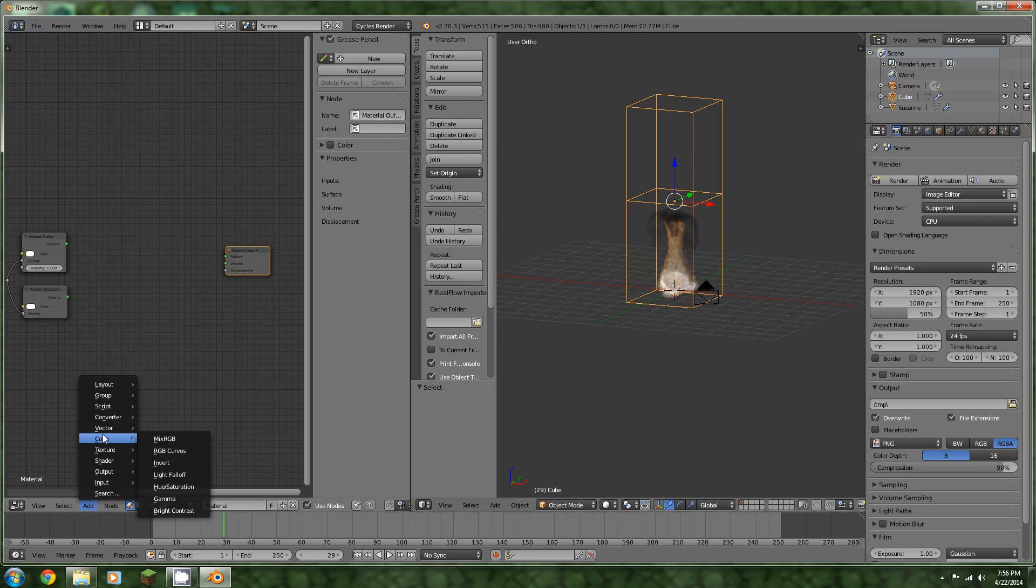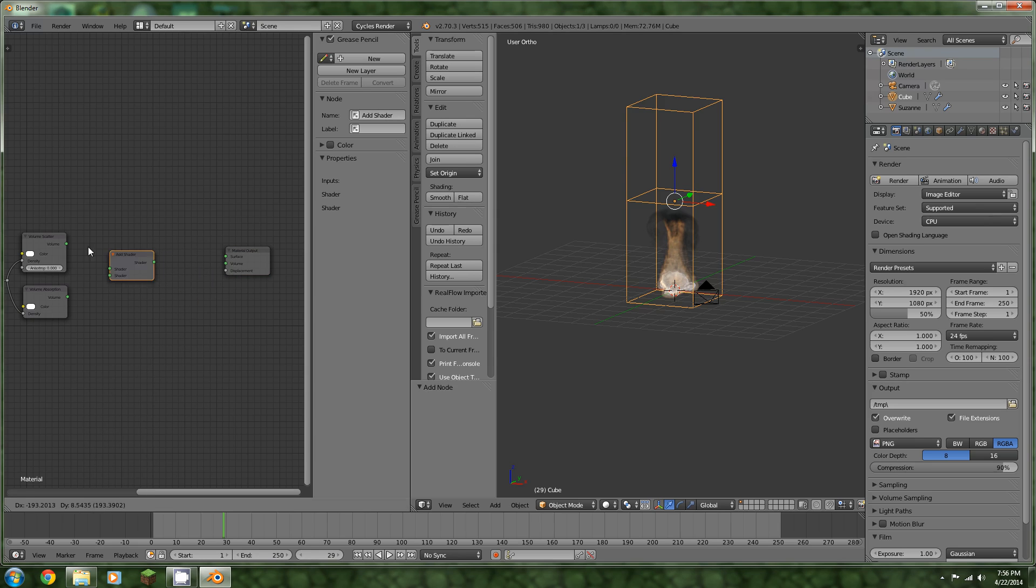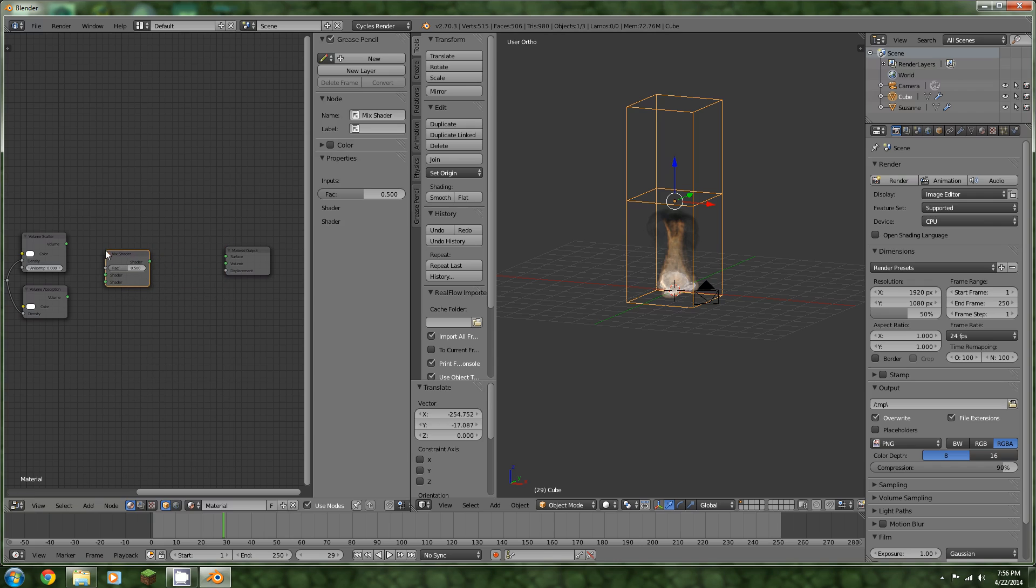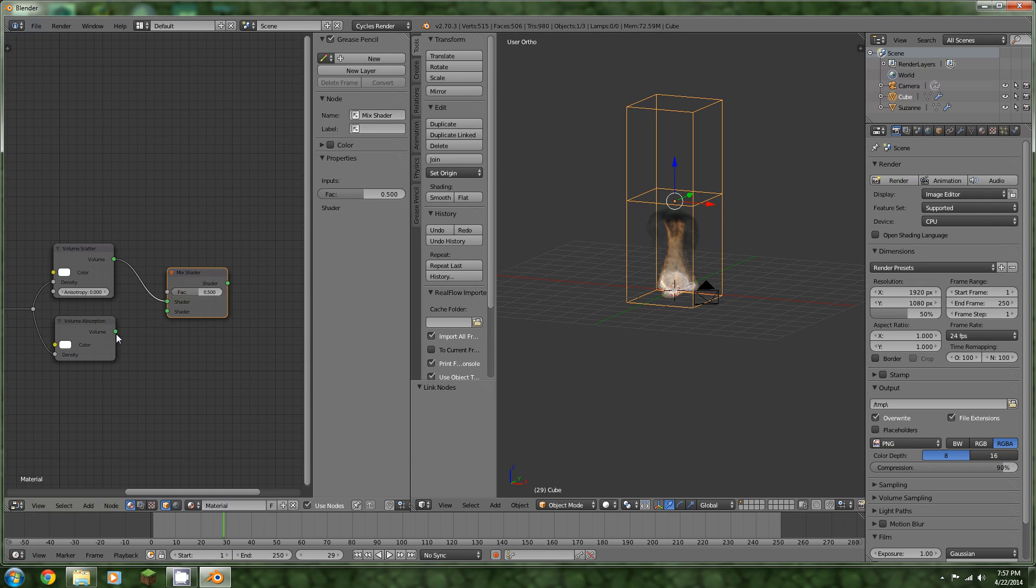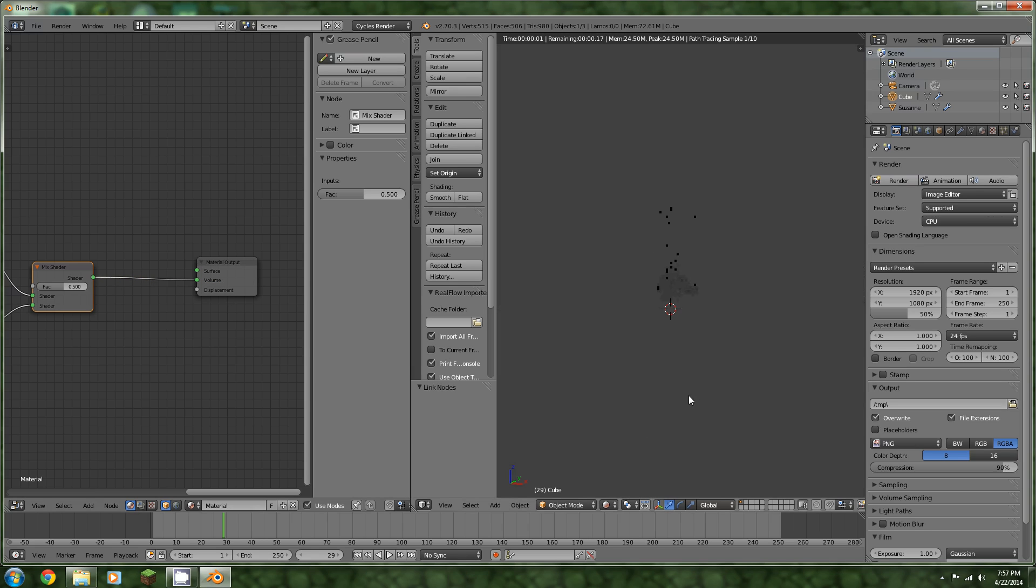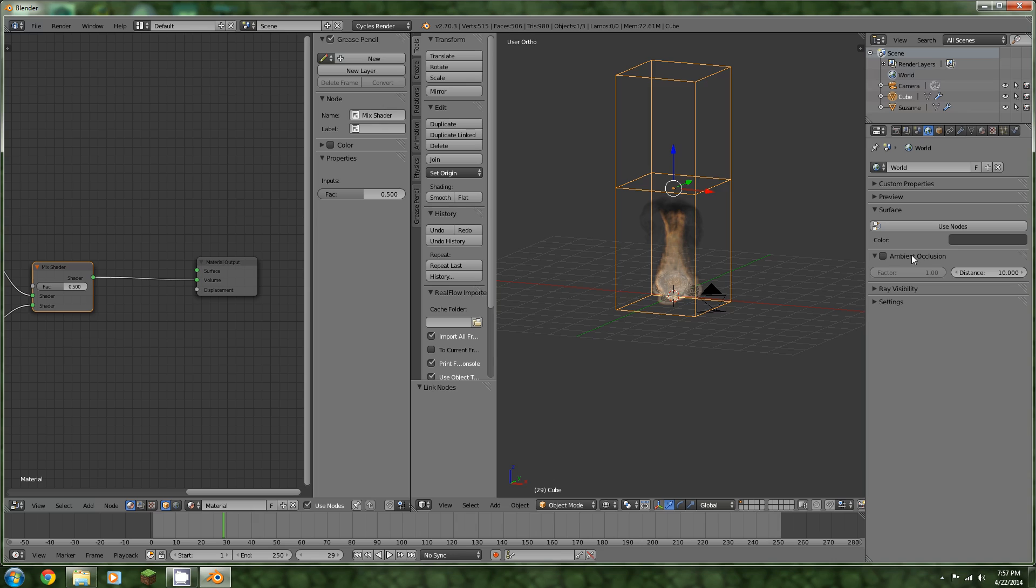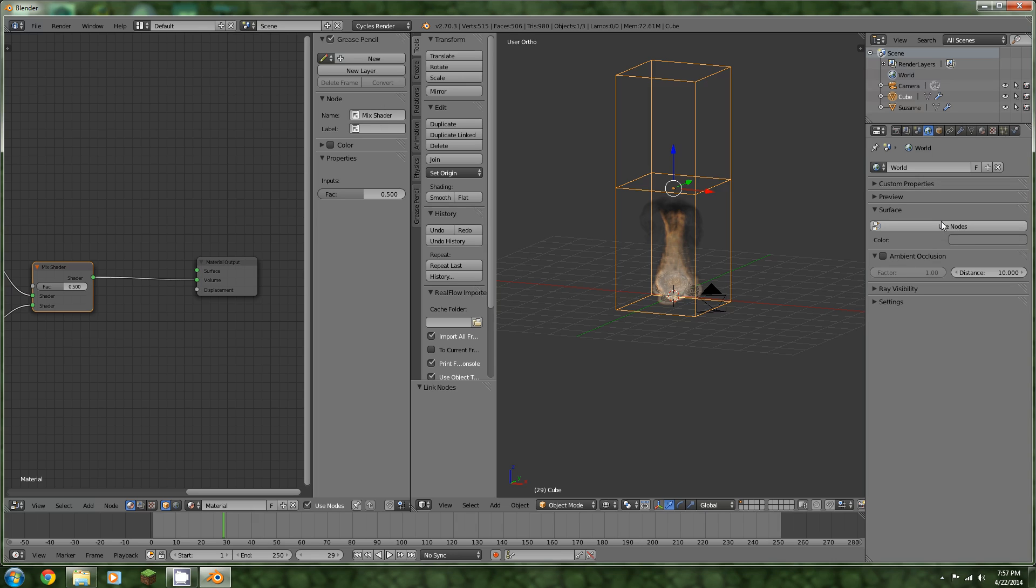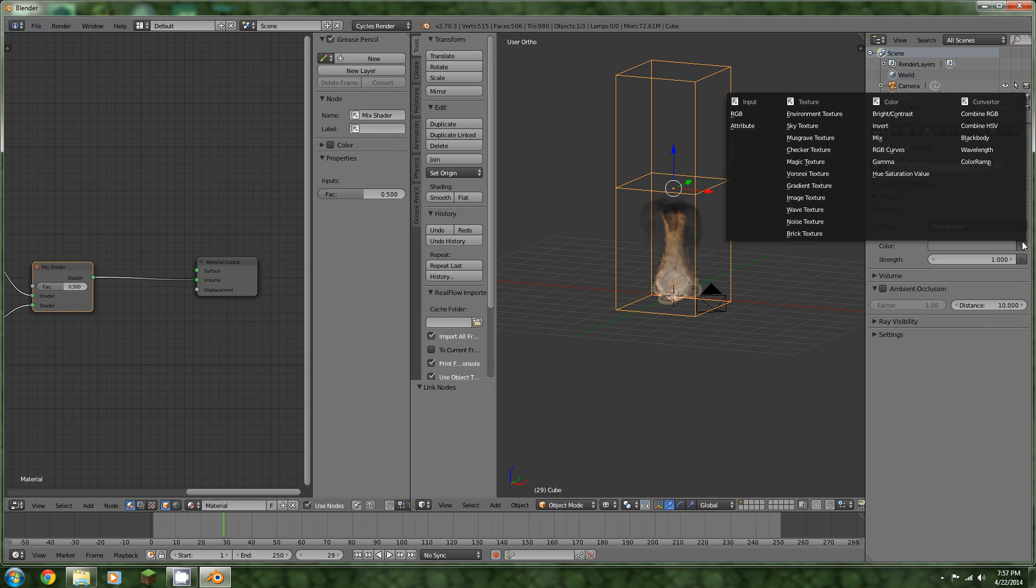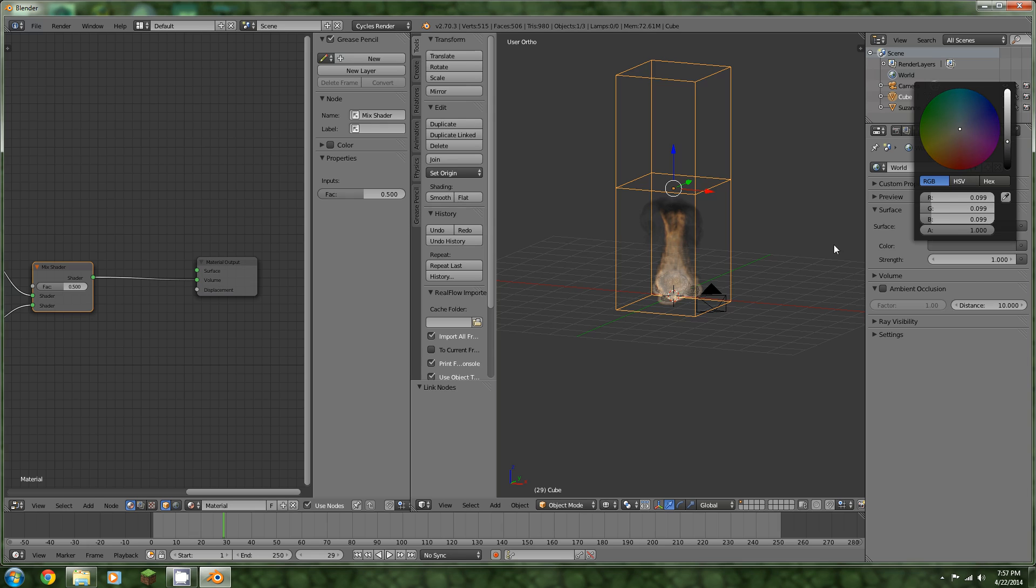We need to plug these into the material output. That's why it wouldn't render just now. We need to add a shader. Let's try a mix, mix shader. Connect these. Connect that to the volume. And now we have some hints of the volume coming out. We need some lighting.